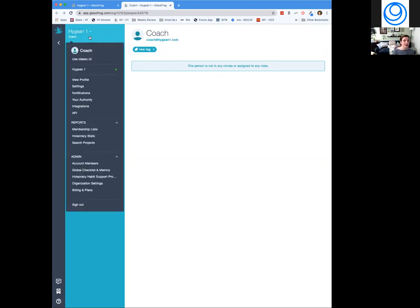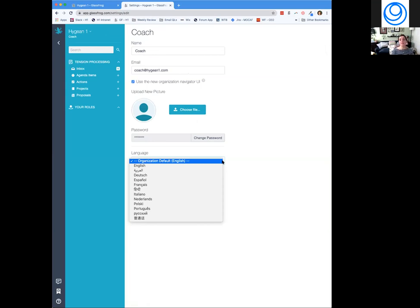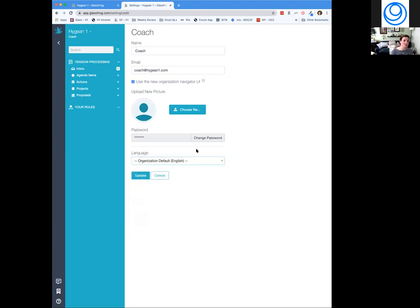Let's go to personal settings — these are different from the admin settings for the whole org. This is where you'd add your picture, change your email, go back to the classic UI, or change your password. One of our newest features is individual language settings for each user. If you're more comfortable in a language other than your organization's default, you can set it here.